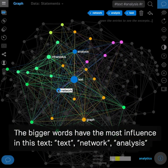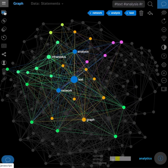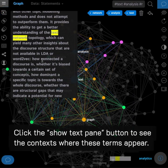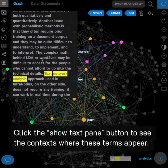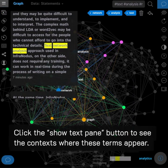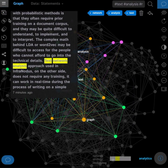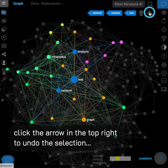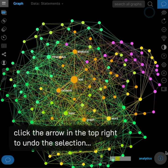Text network analysis. Click the show text pane button to see the context where these terms appear. Click the arrow in the top right to undo the selection.